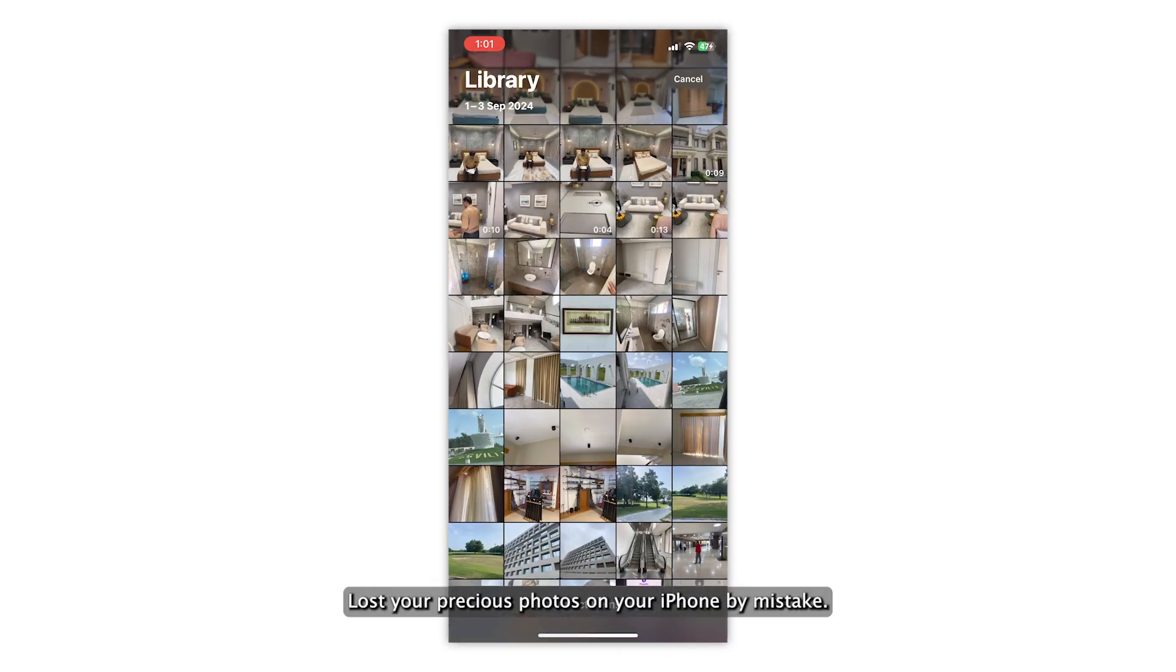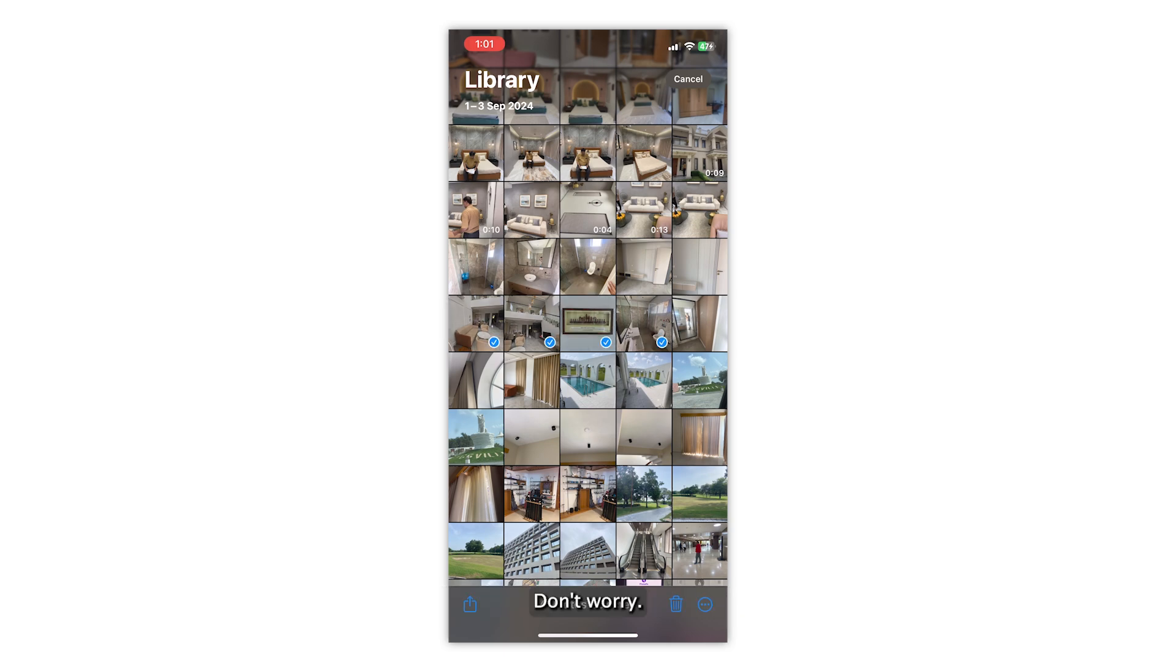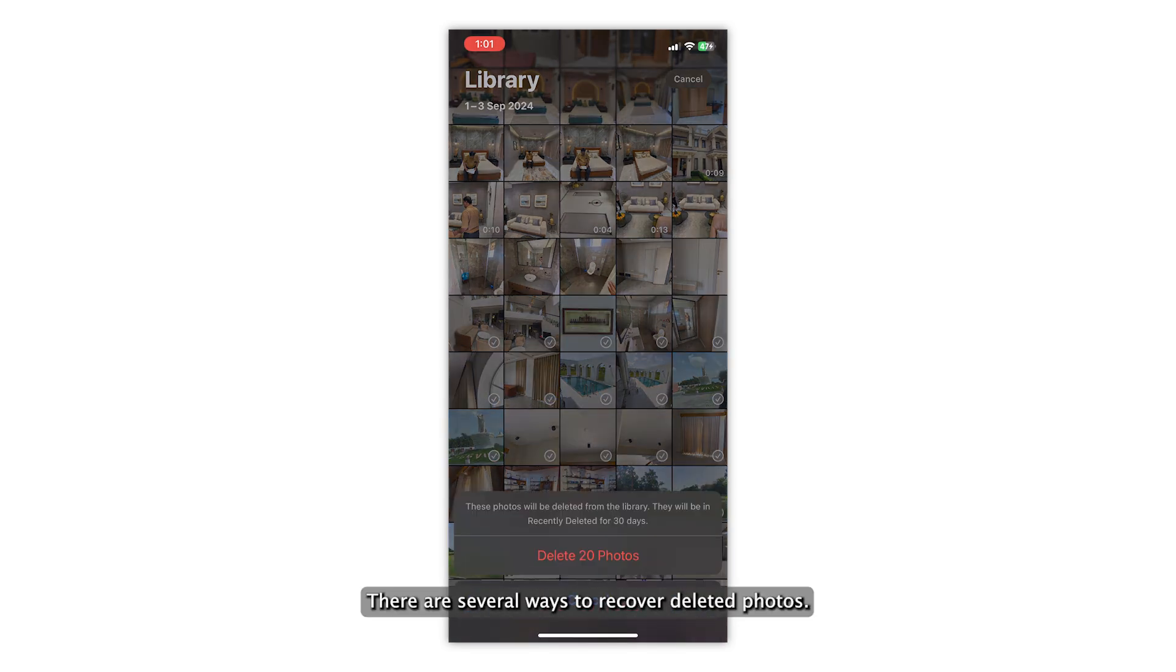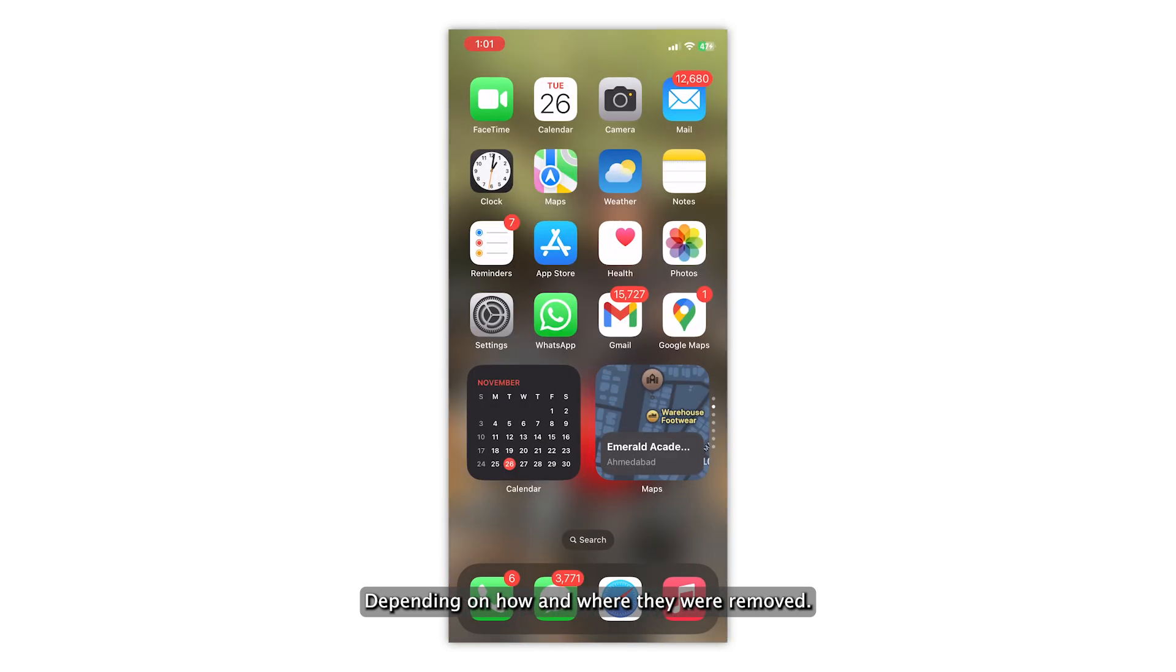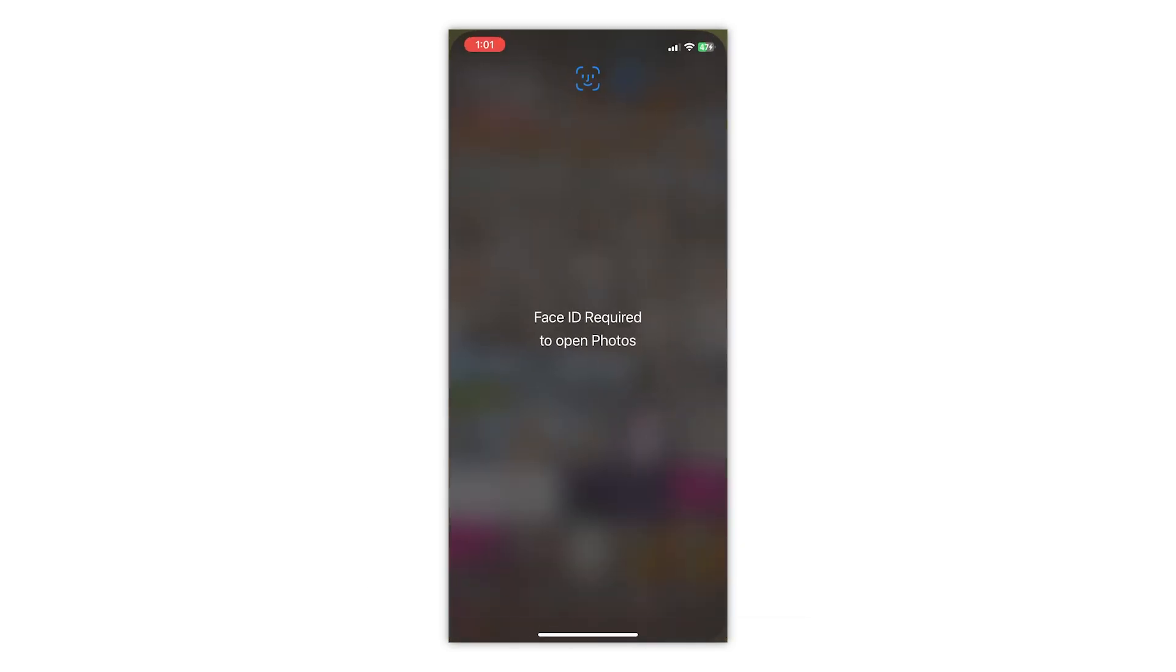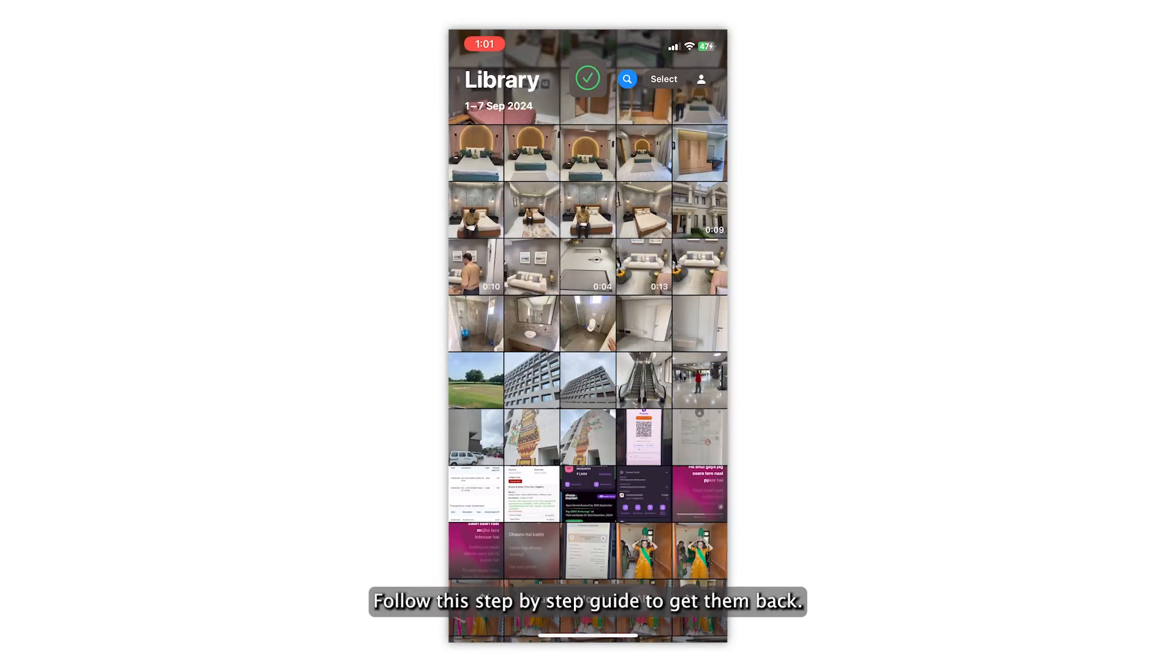Lost your precious photos on your iPhone by mistake? Don't worry! There are several ways to recover deleted photos, depending on how and where they were removed. Follow this step-by-step guide to get them back.